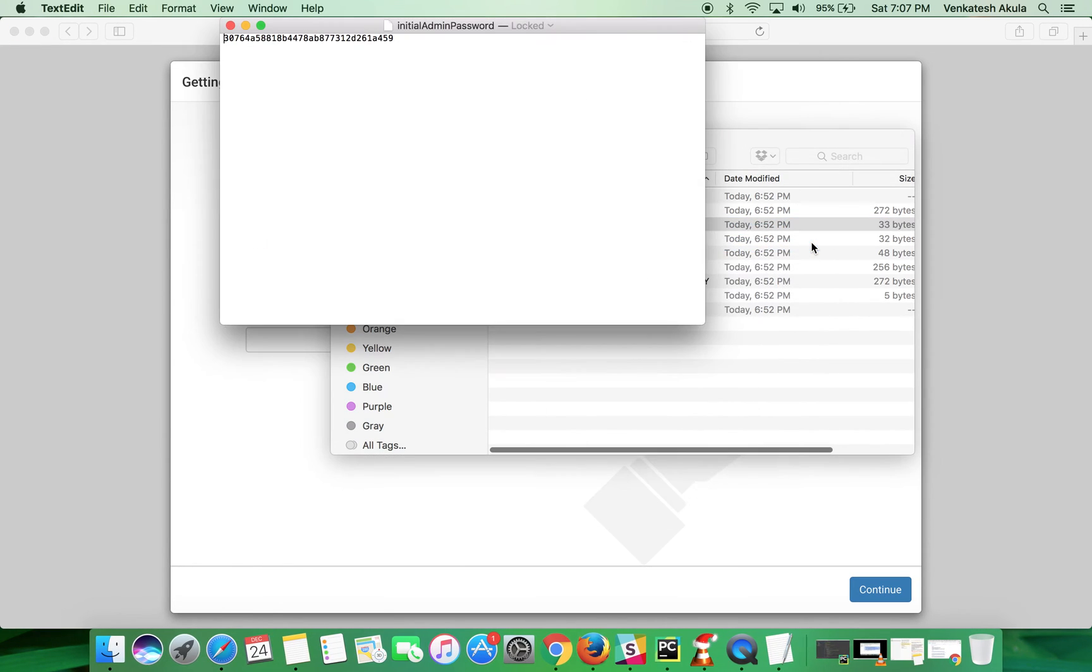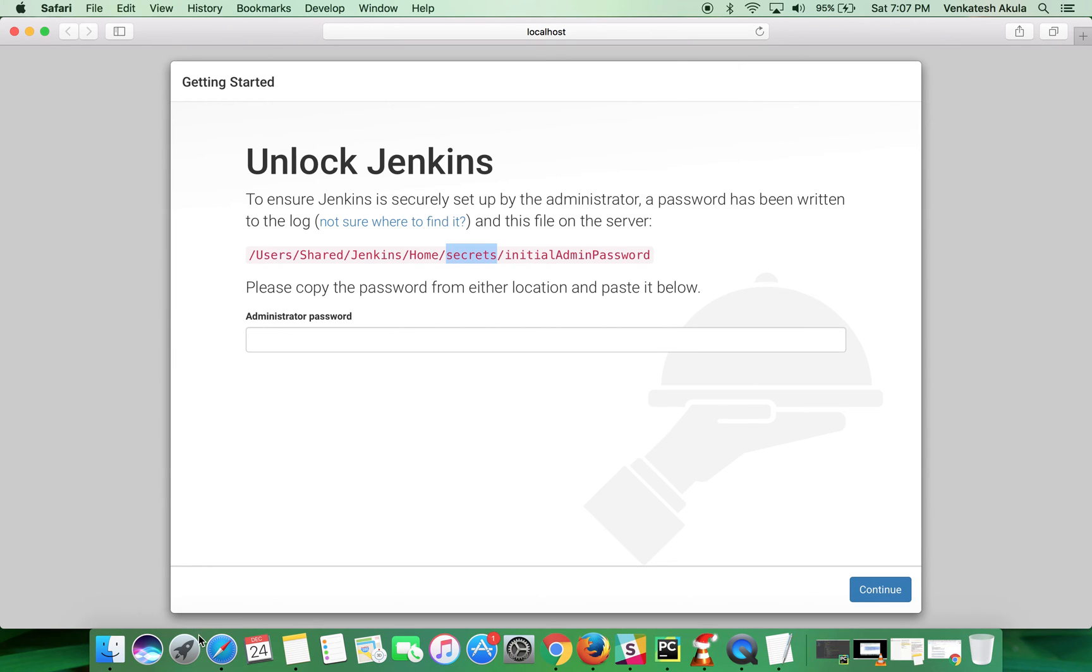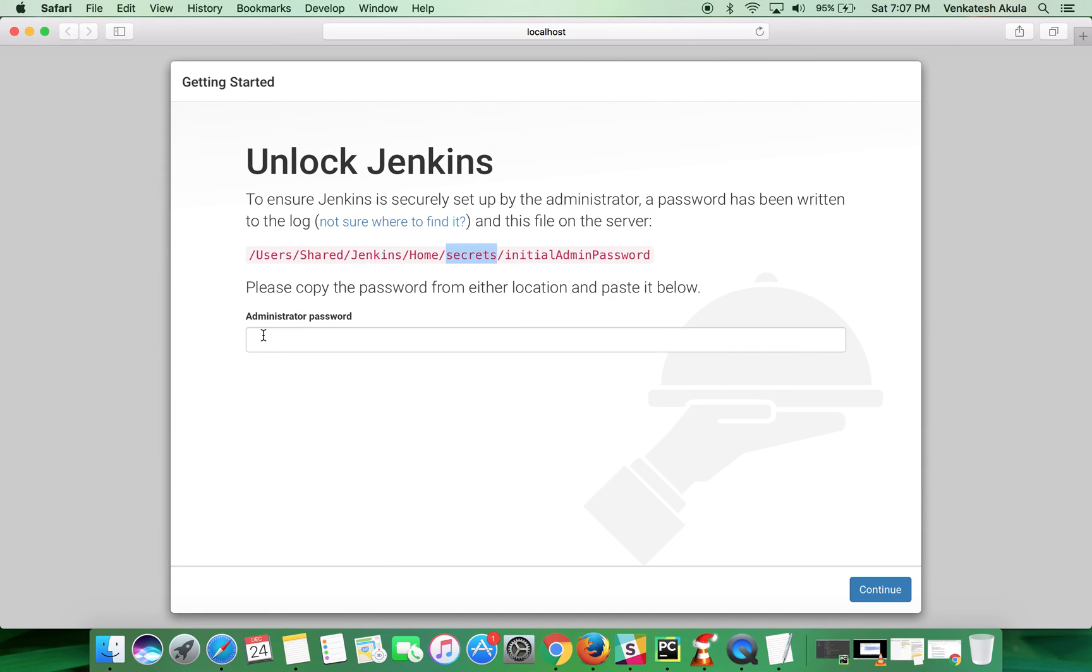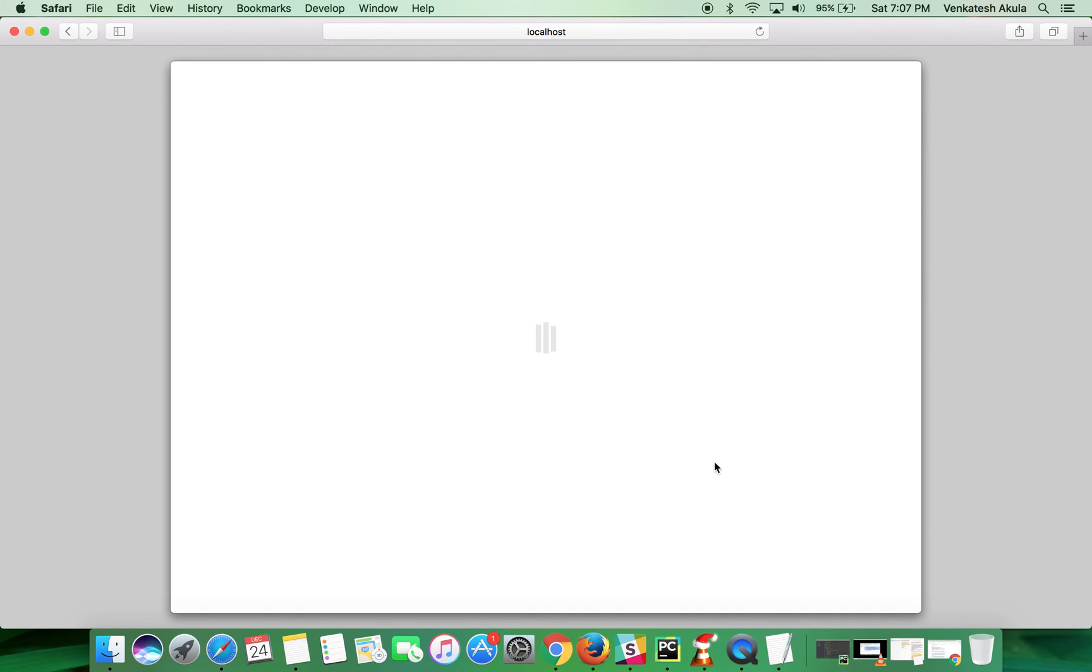Now you can copy the master password. You should follow the same steps for the initial admin password file to copy the password from the file. Paste it here and click on continue.